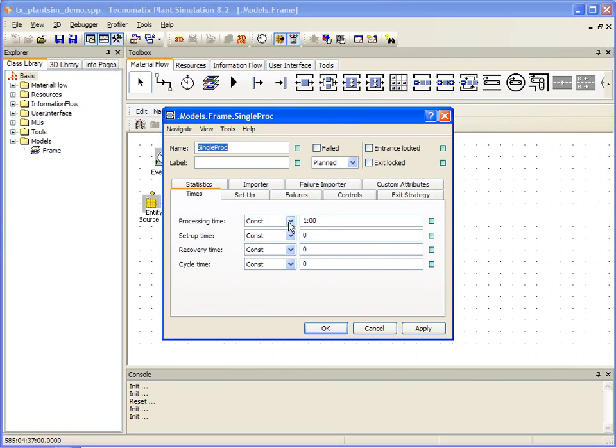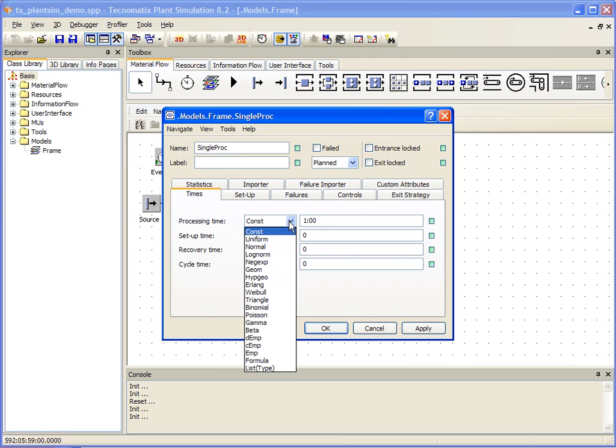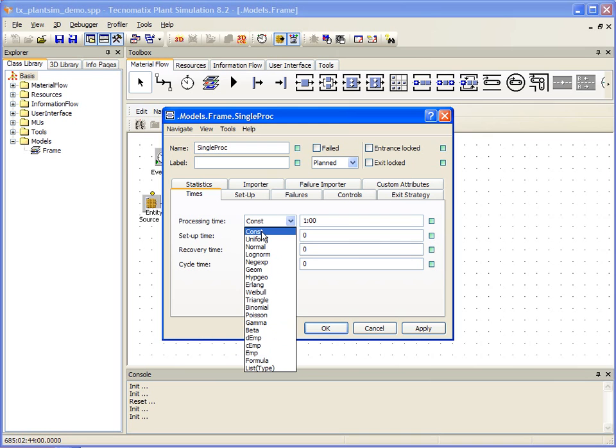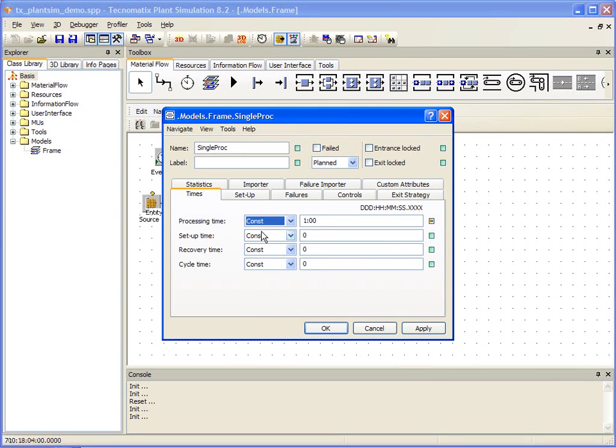If we select the drop-down list for processing time, you will see that there are four basic methods for defining our processing time. We have the default constant, and then there are mathematical, formula, and list-based methods too. For now, we'll just stick to a constant processing time of one minute.